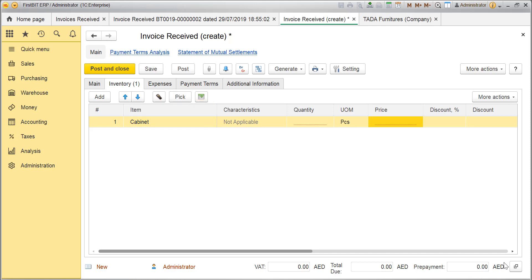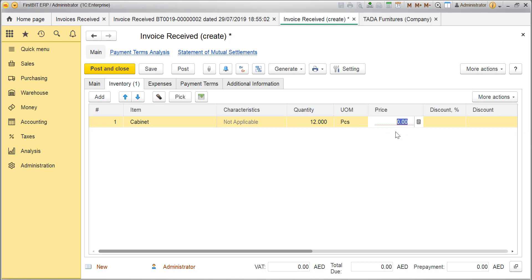In the Quantity box, enter the ordered quantity of the item. If the prices were not entered for this supplier under Suppliers Price List, specify the prices manually. Add discount percentage and VAT rate for per line item.